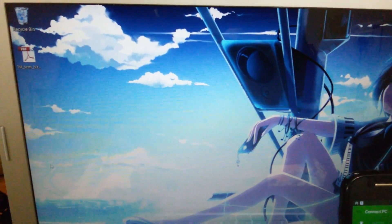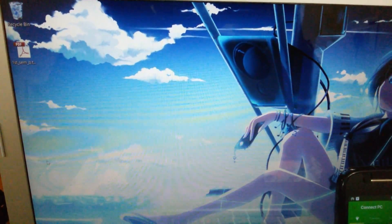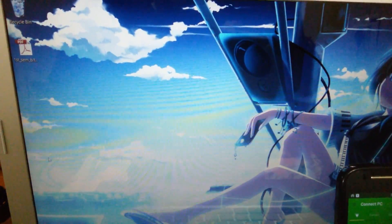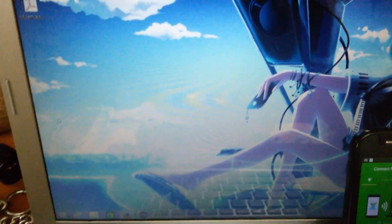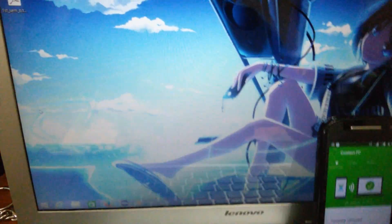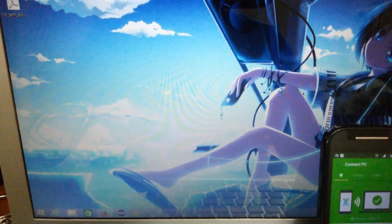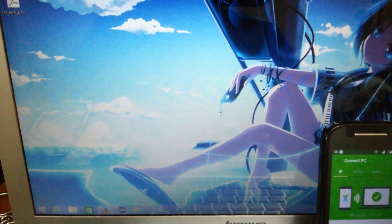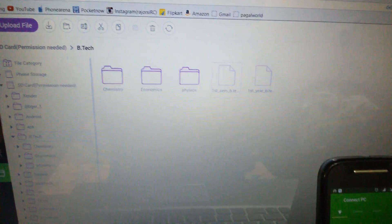We have transferred a file from the Android device to the PC. Now let us do the opposite — transfer a file from the PC to the Android device.